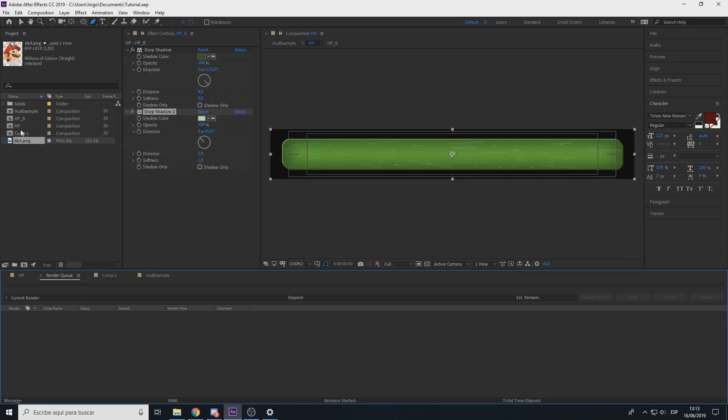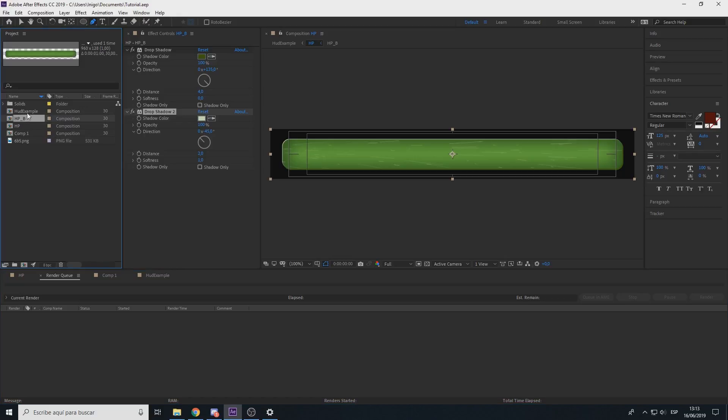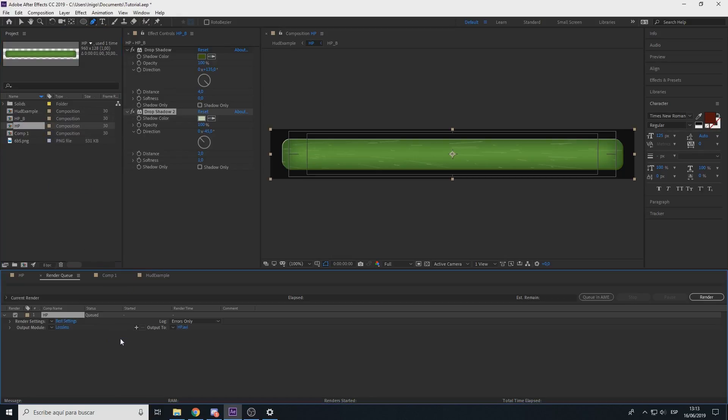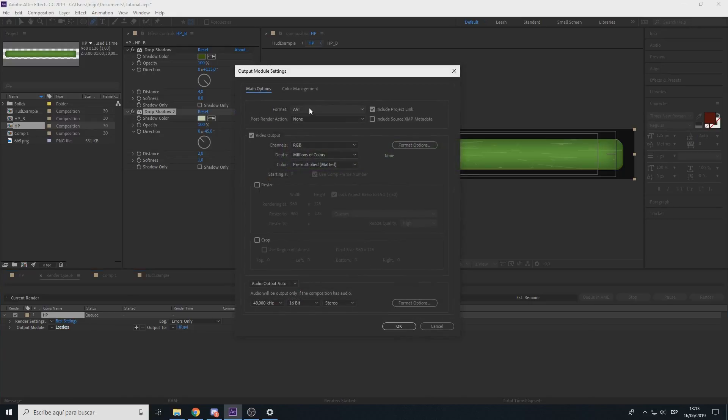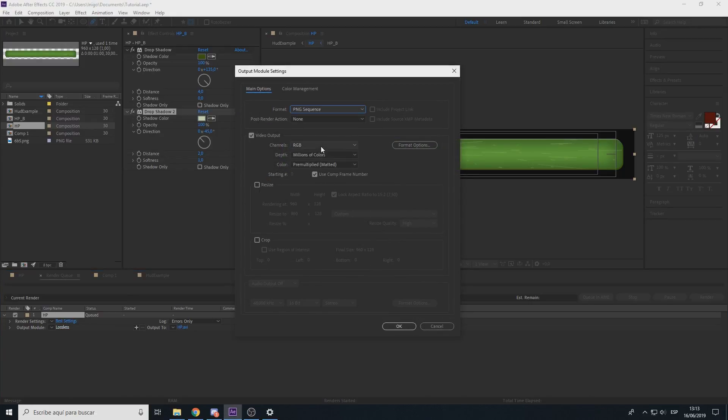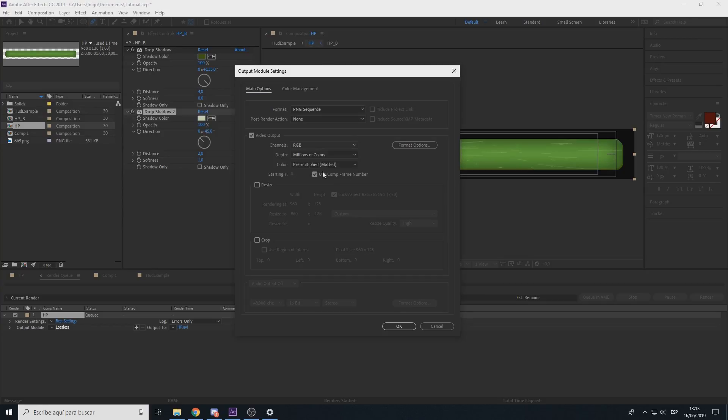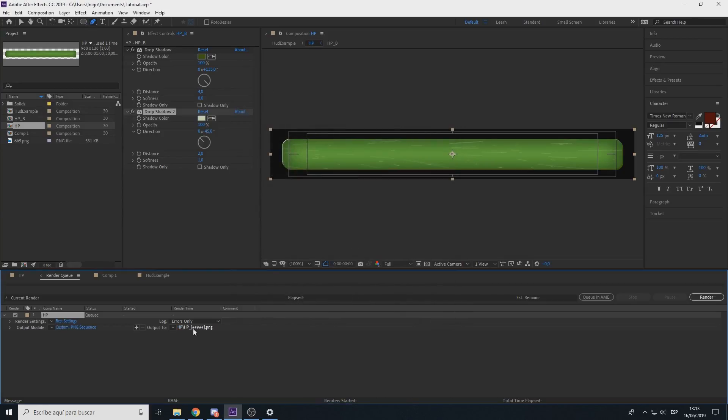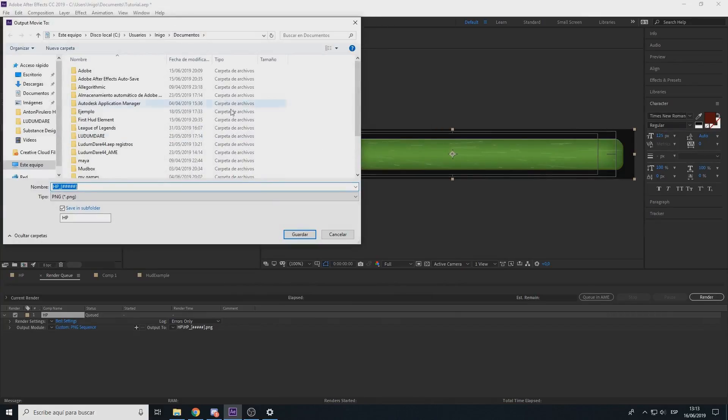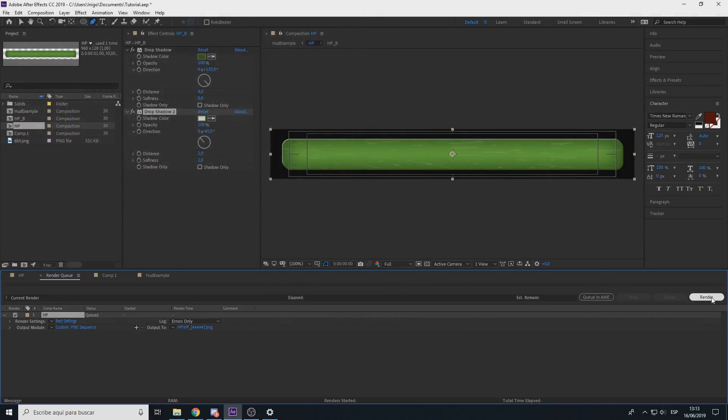Render queue, export our HP comp. Output PNG sequence, RGB plus alpha channel. Select where you want to export and render.